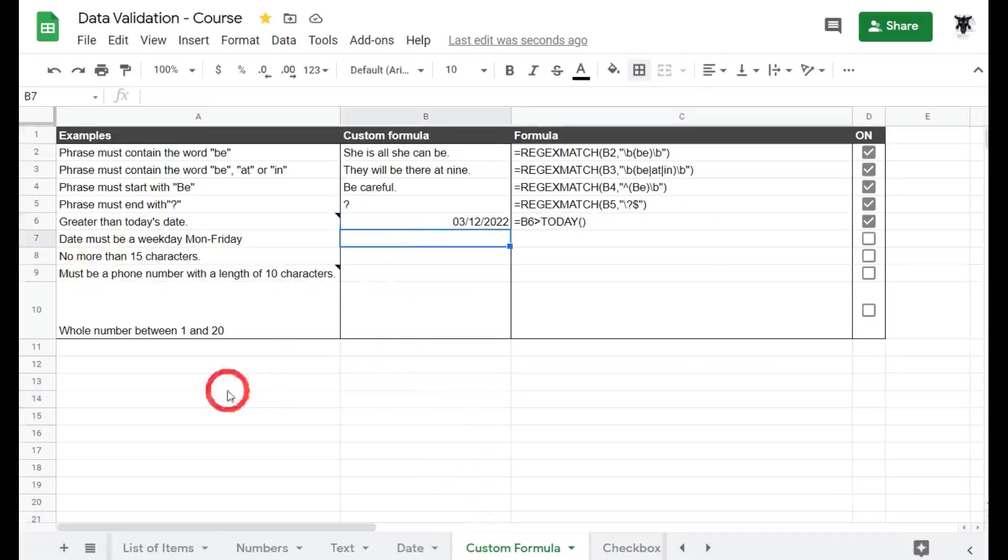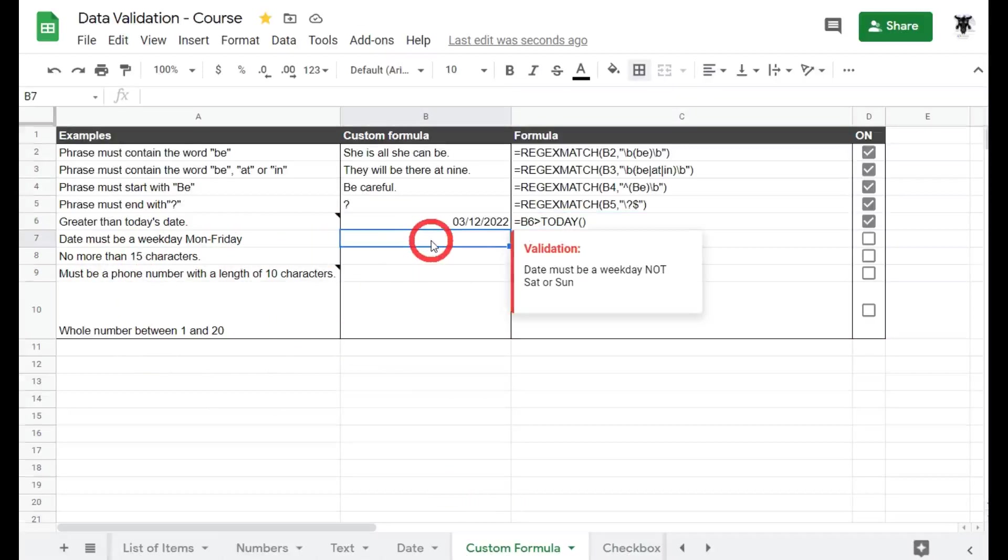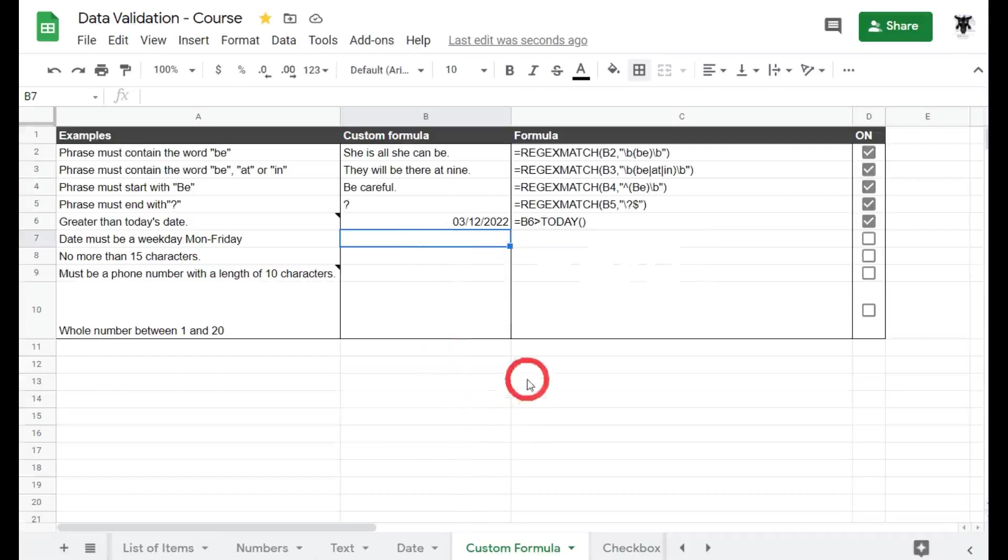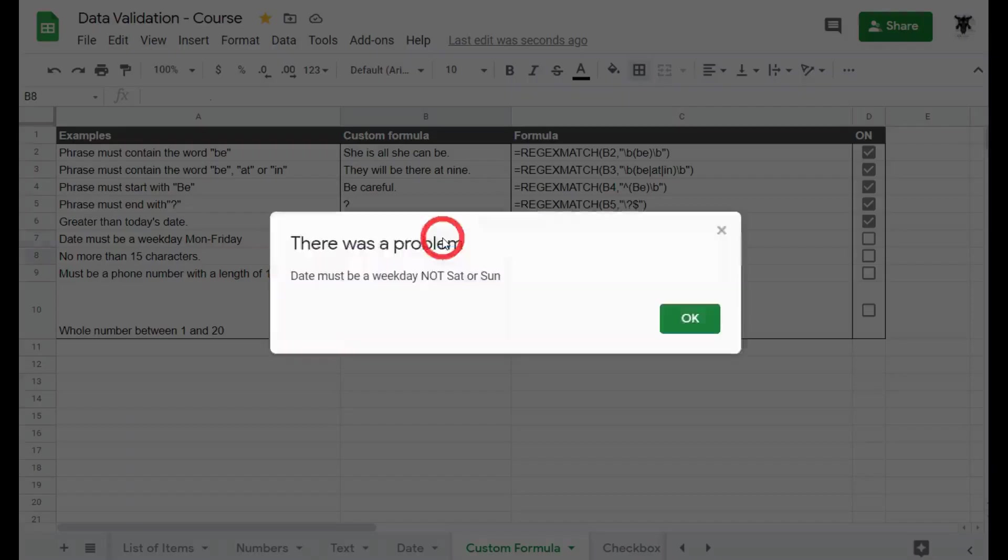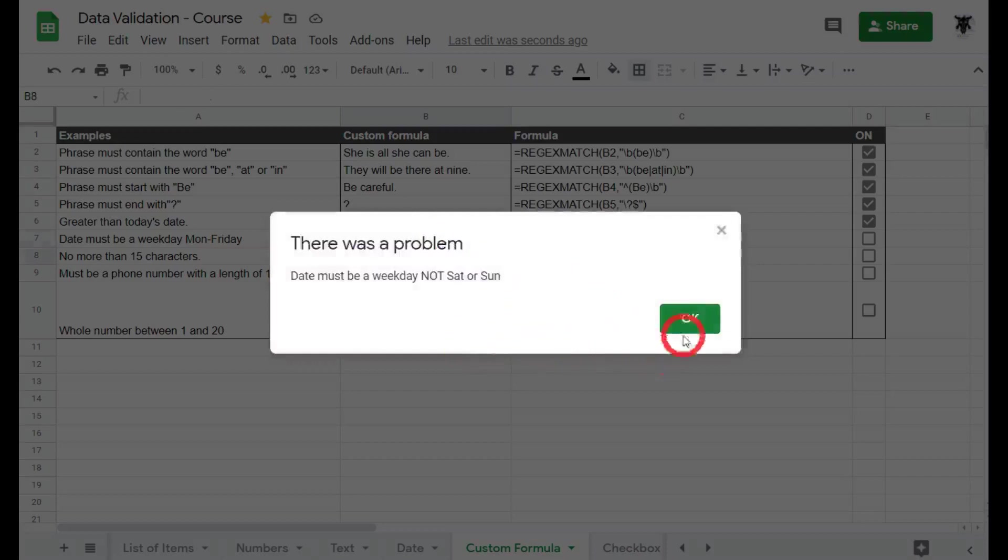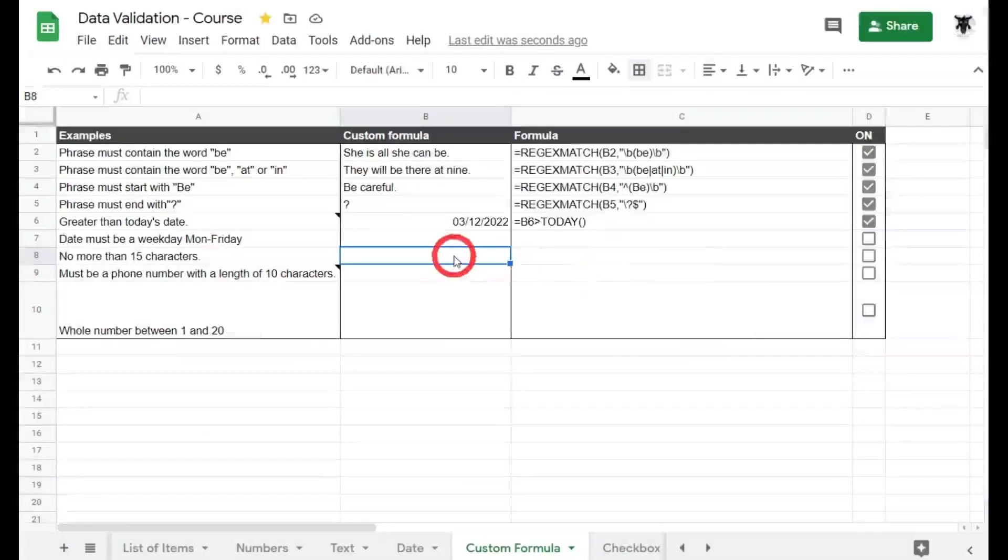Moving on. Date must be a weekday from Monday to Friday. How are we going to handle that one? First, let's give it a bit of a test. Today is Saturday for me. So if I put in today's date which is the 23rd of Jan 2021, it says the date must be a weekday, not Saturday or Sunday. Bad me.